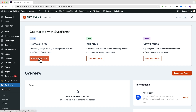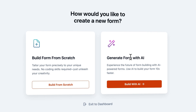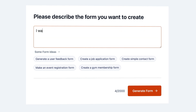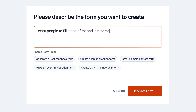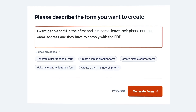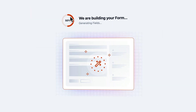Now we can create our first form. Click Create a Form, Create a New Form, and you can choose between two options: build from scratch or build with AI. Let me show you what's possible with AI. I type in: I want people to fill in their first and last name, leave their phone number and email address, and they have to comply with GDPR rules. Then I click Generate Form.